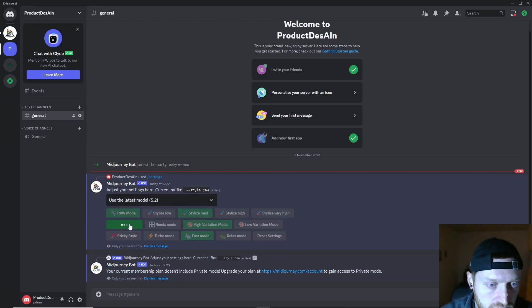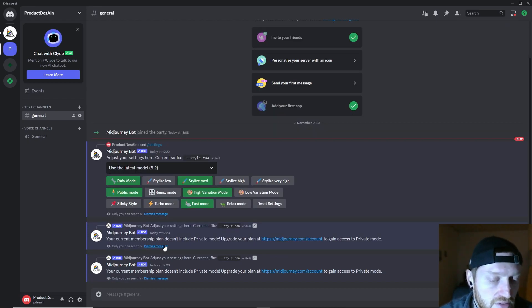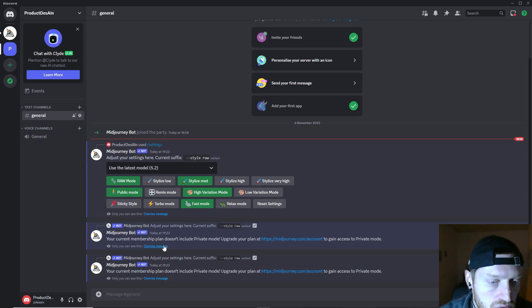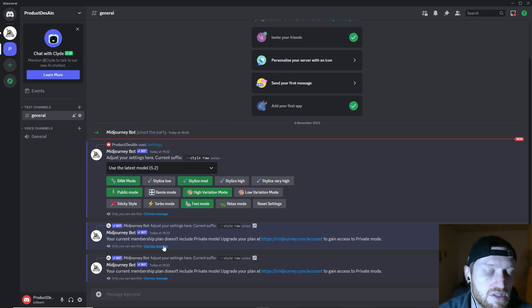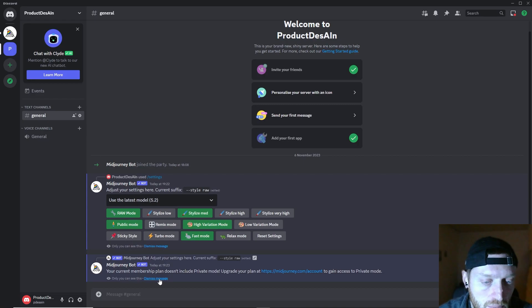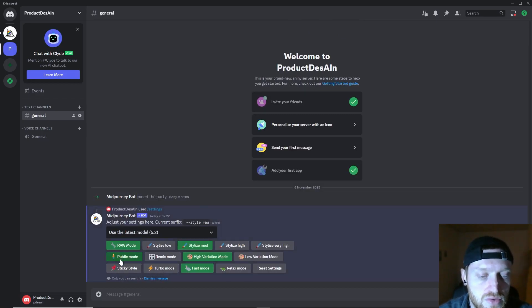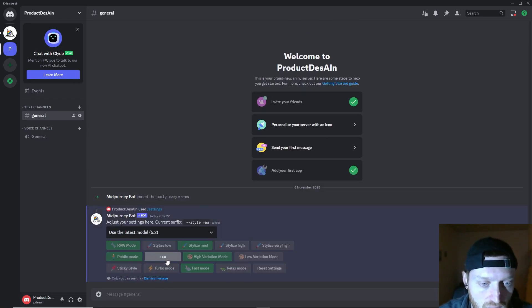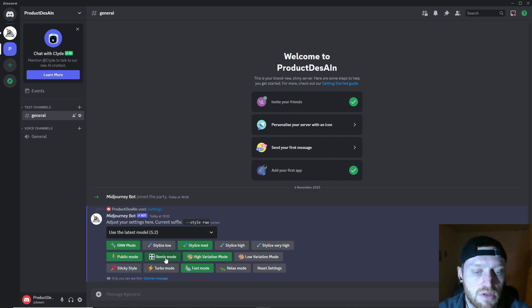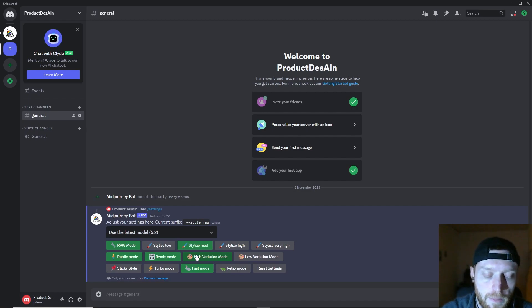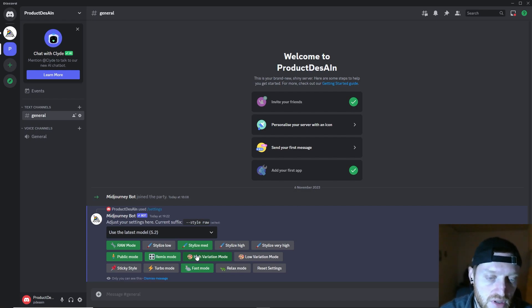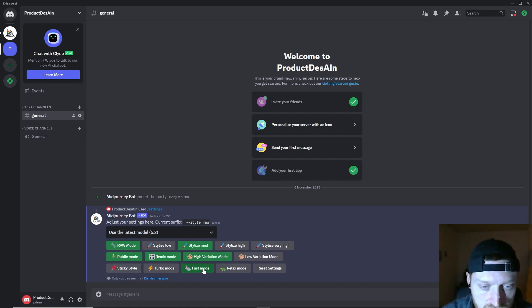In the second bar you see the public mode. I'm in the basic membership, so I don't have a different mode—I cannot go to stealth mode. Everything I do is potentially visible to everybody that visits my profile. But if you have a pro plan or mega plan, you can choose to go with stealth mode. I would encourage you to use the remix mode, which allows you for every variation to make adjustments to the prompt before it re-rolls.